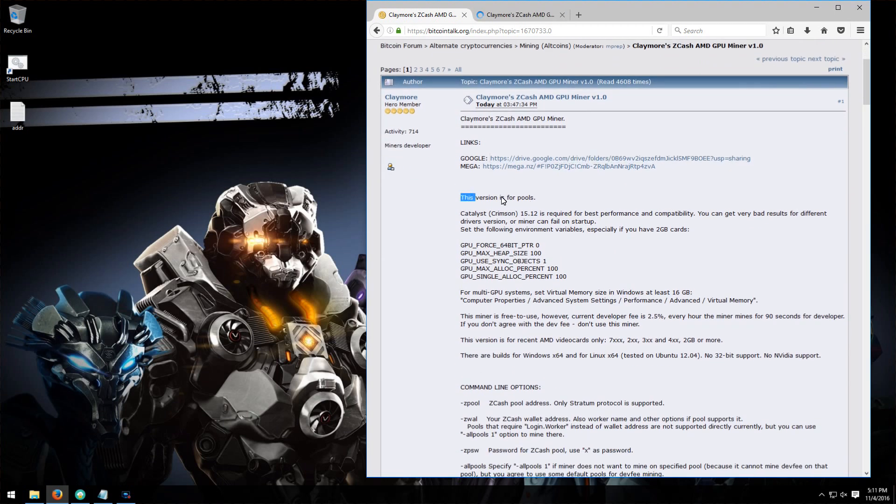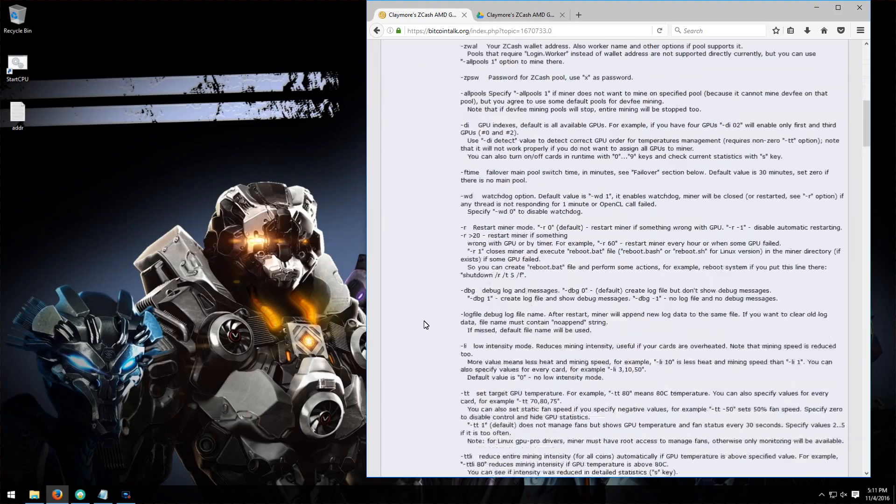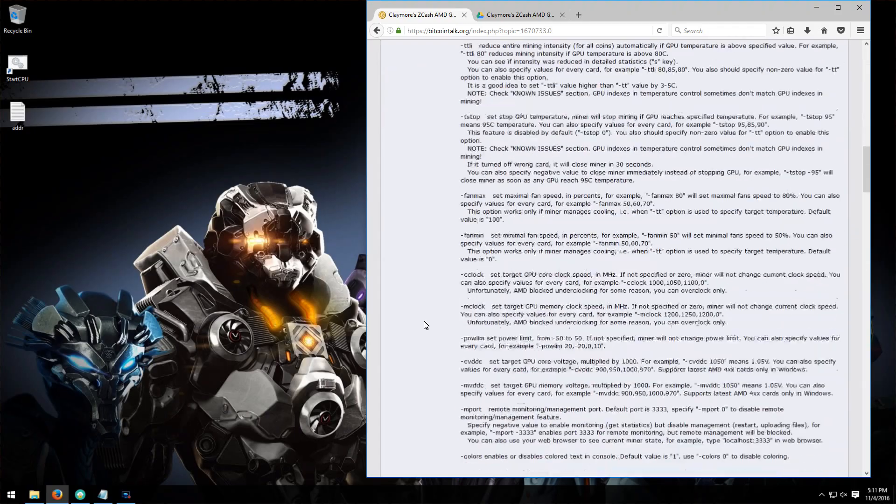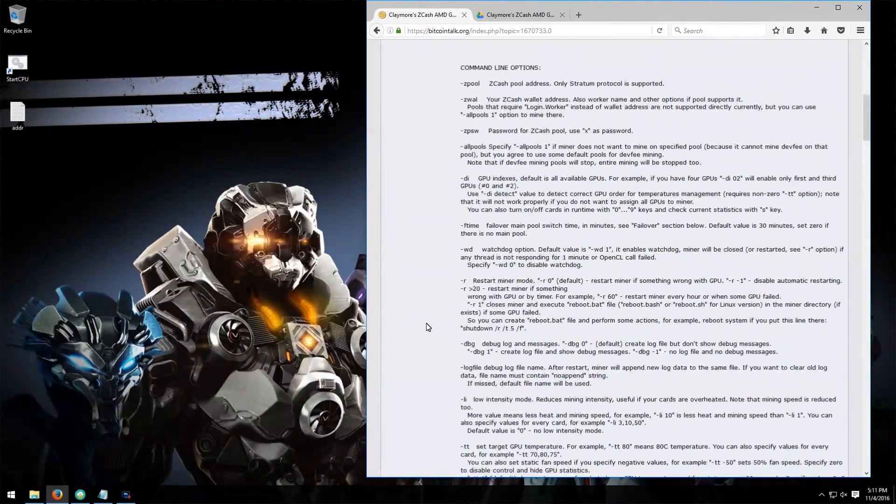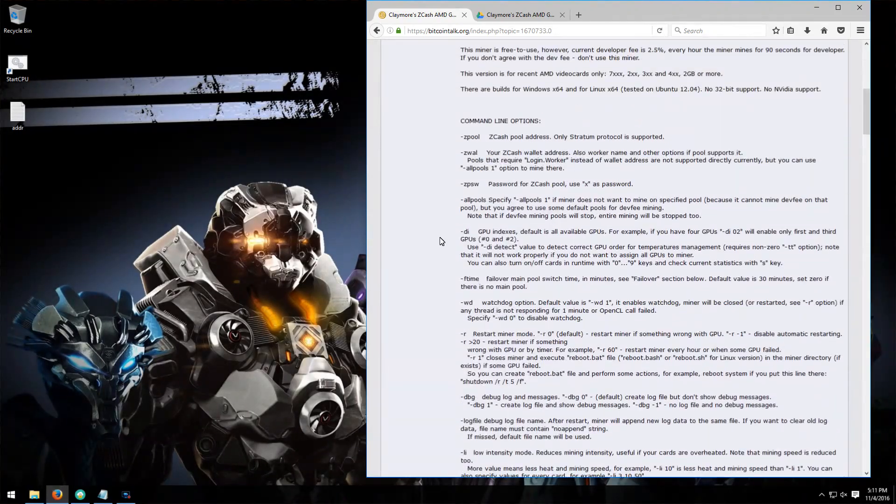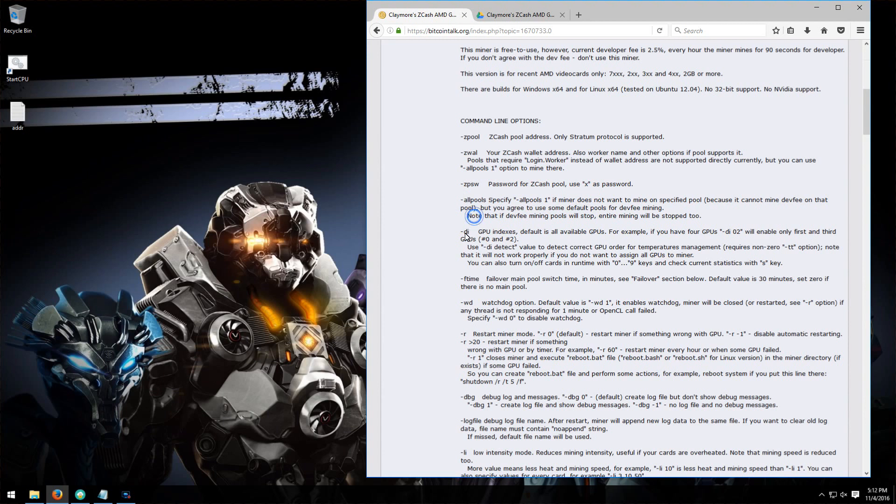Now I won't bother going over all the variables, but some things you can keep in mind are that you're going to want to have 16 gigabytes of virtual memory in your Windows, so you might want to make sure that that's set. The other thing is that he does take a 2.5% development fee, so every hour it'll mine for 90 seconds to his own account. He recommends Catalyst drivers 15.12. The drivers above 15 also tend to work fine. I didn't find any problems with that.